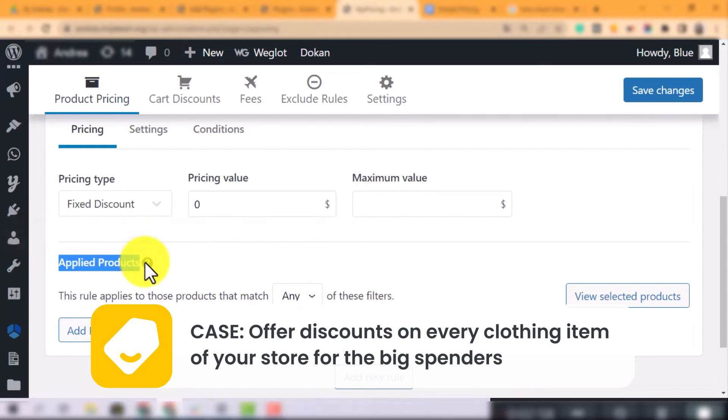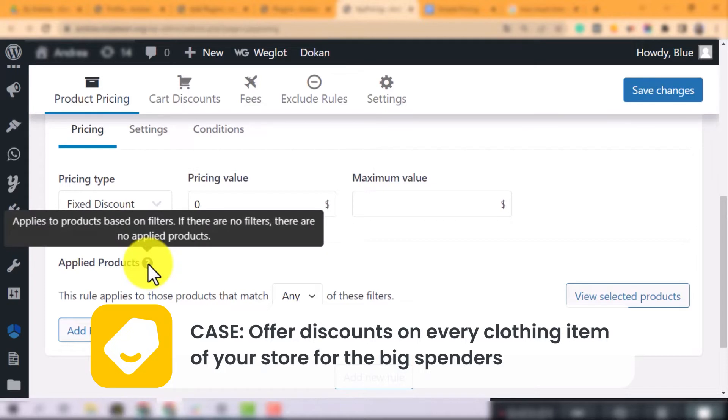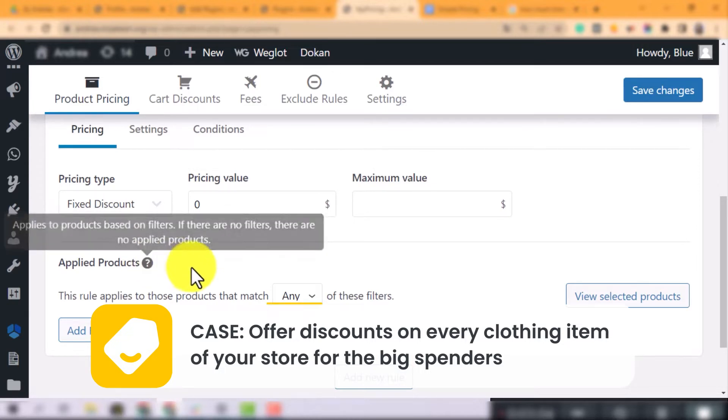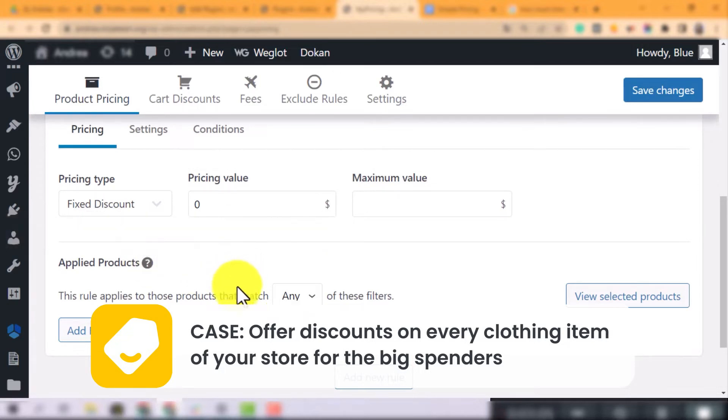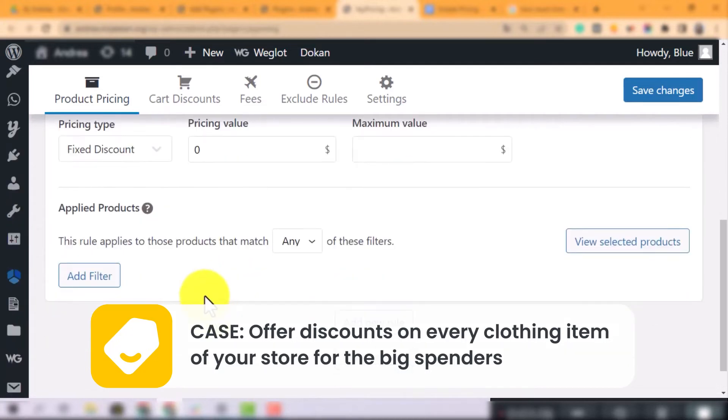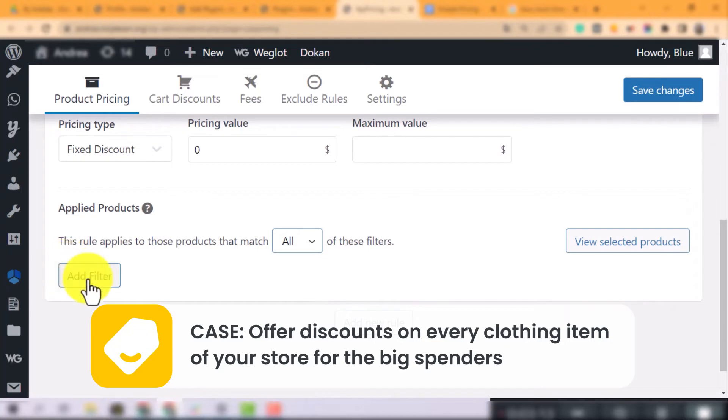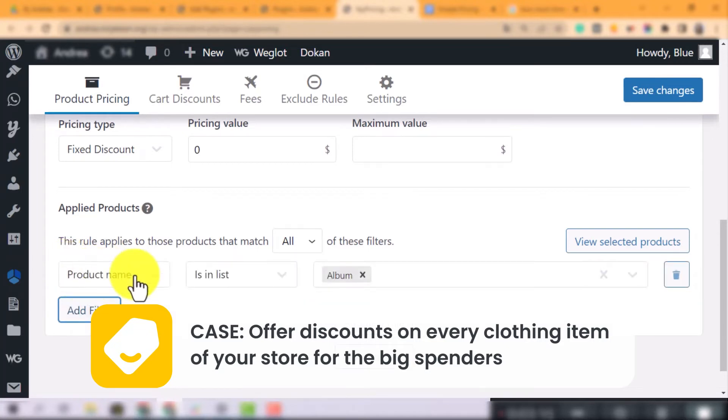Regarding the applied products, let's filter out the clothing items category. If you choose any, it means if any product matches one of these below filters, then it will be affected by this rule. If you choose all, all the filters need to be matched so that the rule can be effective. So, in this case, I will choose all.